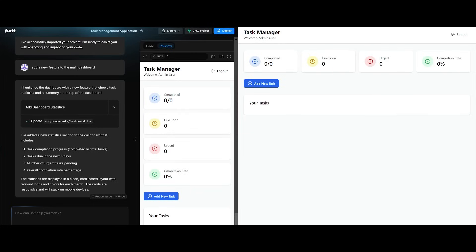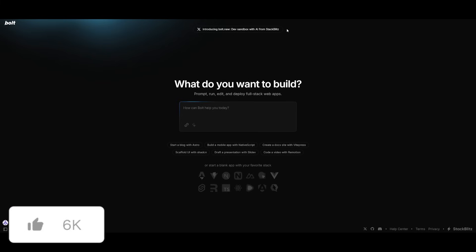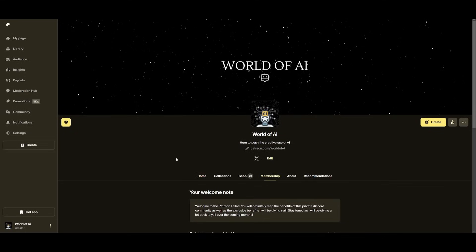But that's essentially it for today's video on this new Bolt update. I'm going to definitely keep you guys posted on the new advancements that are coming to both products, the DIY project which is the open source product of StackBlitz as well as this new Bolt.new updated project. I'll leave all these links in the description below so that you can easily get started.